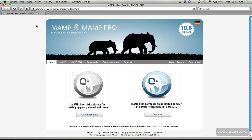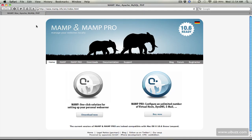So the first thing we need to do is go over to the website which is MAMP.info. And MAMP stands for Mac, Apache, MySQL and PHP. So it's an all-in-one web hosting solution that you can use locally.